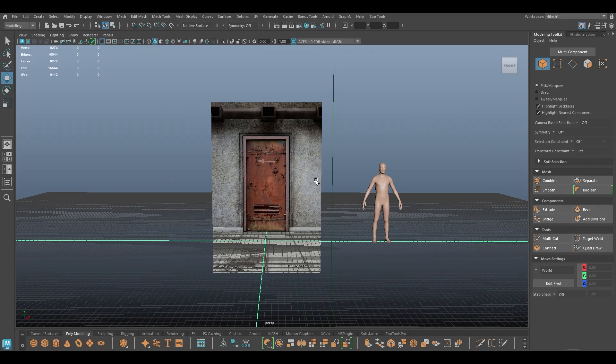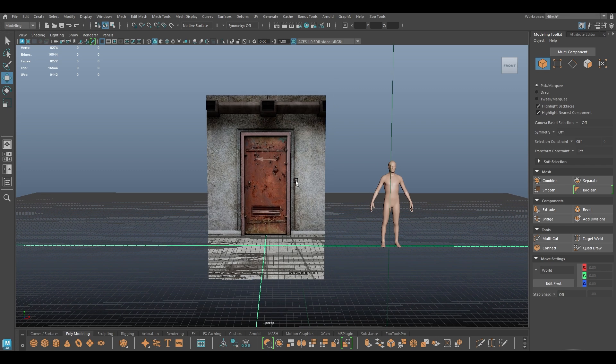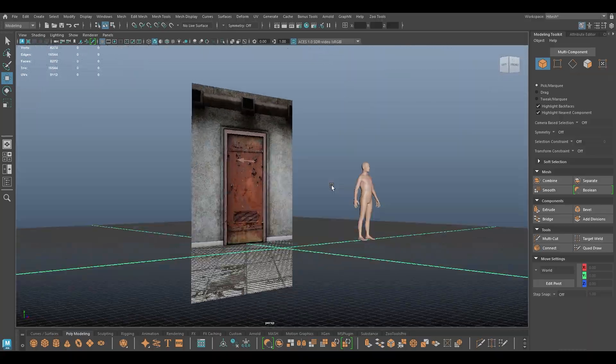Hey guys, welcome back to the channel. My name is Zitesh and I'm back with another tutorial. In this one we are going to create this environment piece in Maya. We're going to break this down in a few parts, and in this one we are going to model as much as we can of this asset.